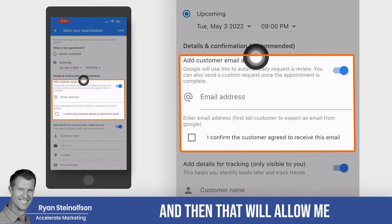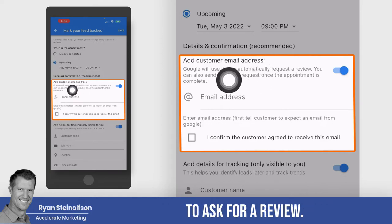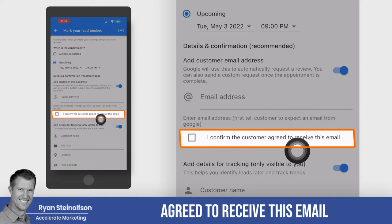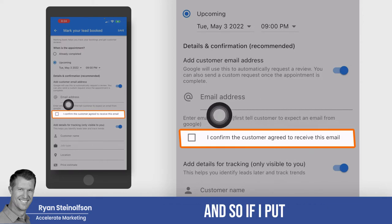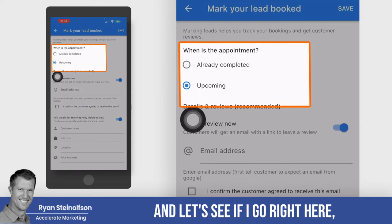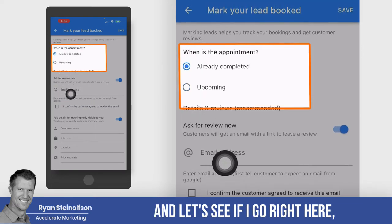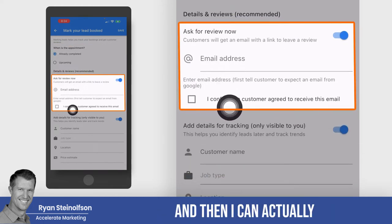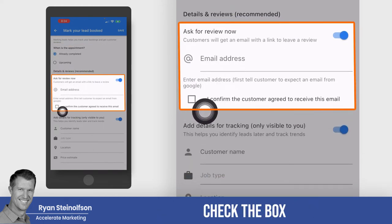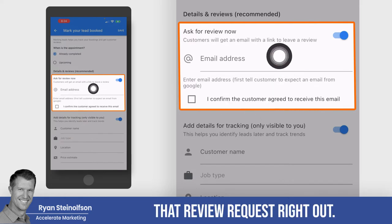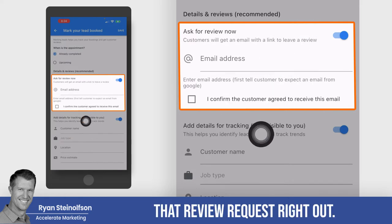That will allow me to ask for a review. I confirm that the customer agreed to receive this email. So if I put the email in there and ask for the review right now, I put in the email, and then I can check the box that they have agreed to receive the email — and then it will send that review request right out.